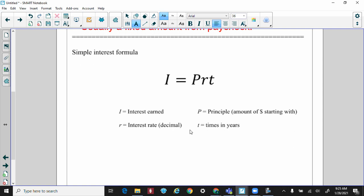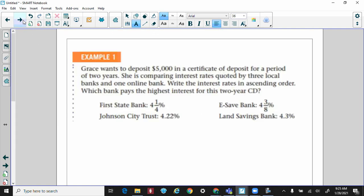Now let's get to the nitty-gritty — this is the simple interest formula you're going to be using today. You might want to pause the video to write down what each variable stands for. A general question: Grace wants to deposit five thousand dollars in a CD for a period of two years, and she's comparing interest rates from three local banks and one online bank.